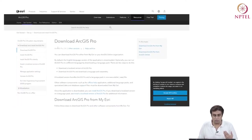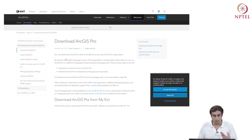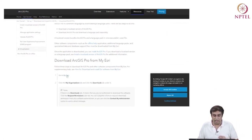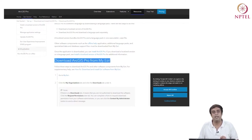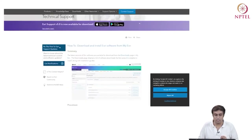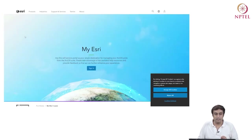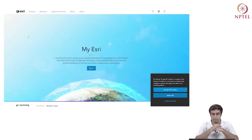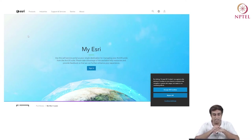Here are the steps that you get for downloading ArcGIS on your system. We will be looking at this module of downloading ArcGIS Pro from my ESRI. I'm going to click on 'go to my ESRI'. You can also look at the steps provided on the same page. The main host, as I said, is this web domain called my ESRI.